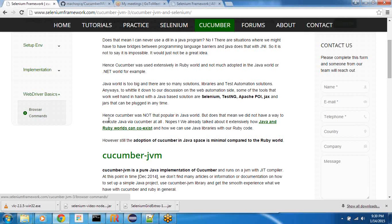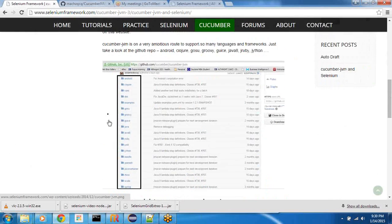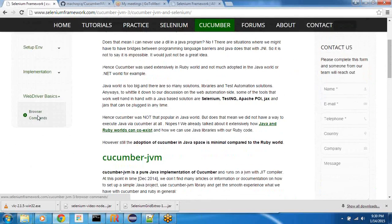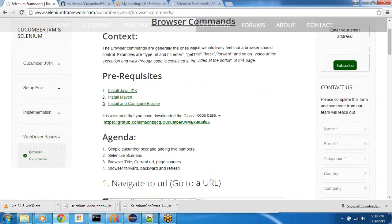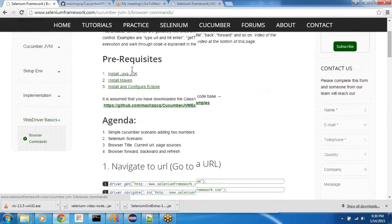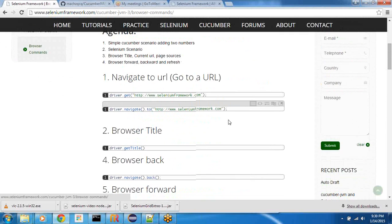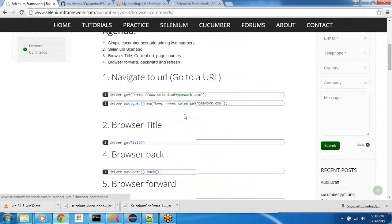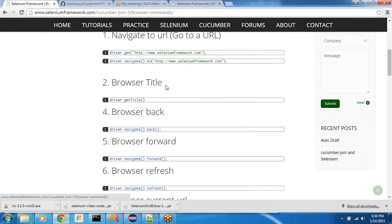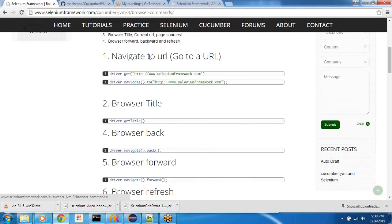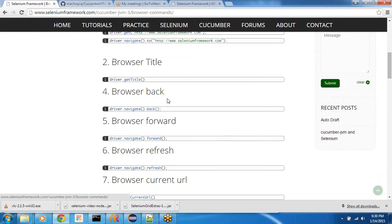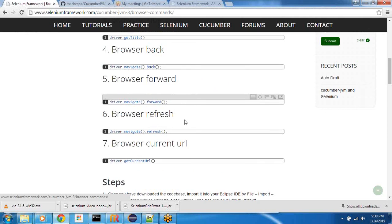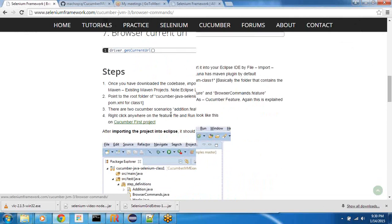So all of the description has been mentioned on the browser commands. It talks about why prerequisites are important, it gives you context and then it talks about the main browser commands which we will need to take a look at that Selenium API provides. For example, navigating to a URL, how to get a browser title once you navigate, how to do a browser back, forward, refresh and current URL.